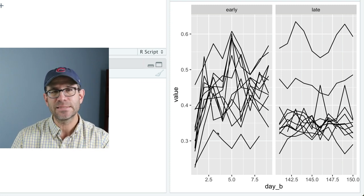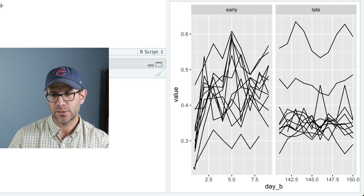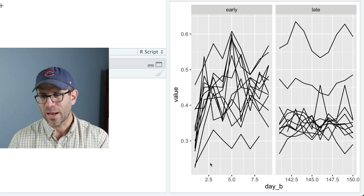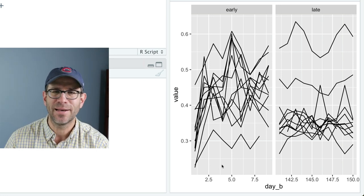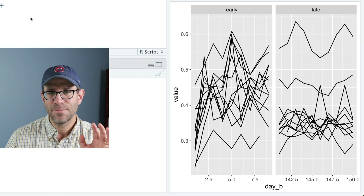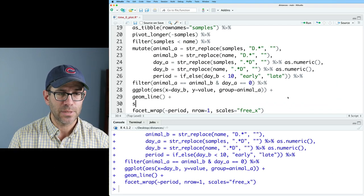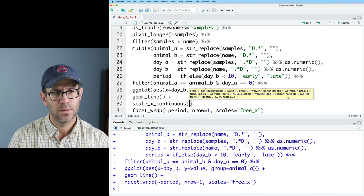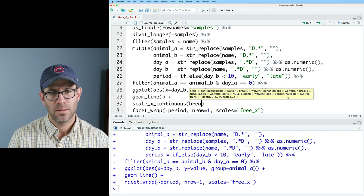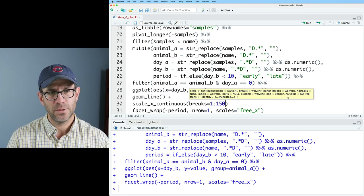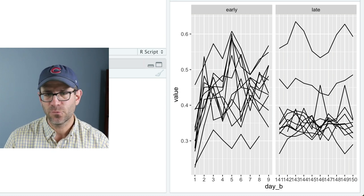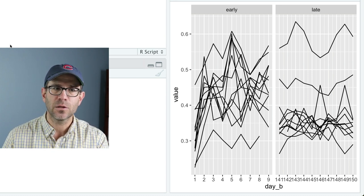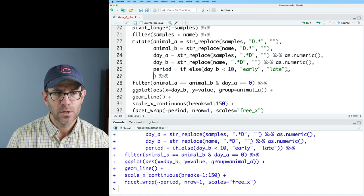Again, these are distances back to day zero. So this should be one day one, two and a half, right? And so let's go ahead and clean up this x axis, because that's a bit annoying. So we'll do scale x continuous. And we'll do breaks equals one to 150. Again, we're going to do some cleaning up of all this formatting.